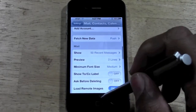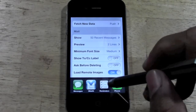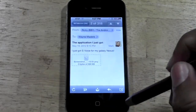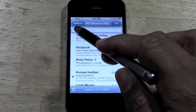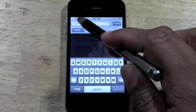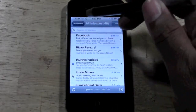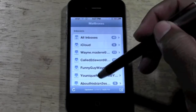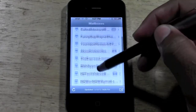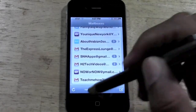Now if I go back to the mail app, which is right there, and go back to my mailboxes — you can see that email address is now completely gone.